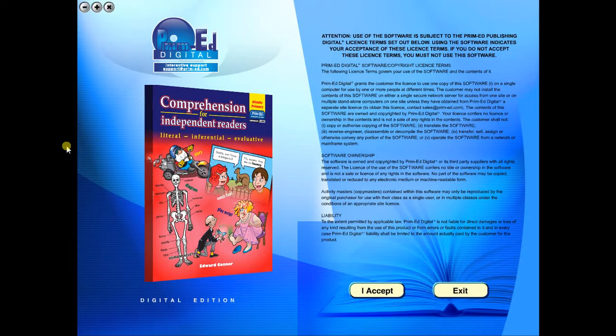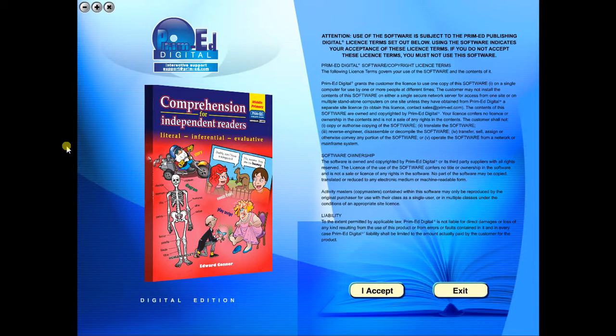When you purchase an eBook, the file can be downloaded onto your computer or the school server. Once stored and saved, you may use the resource time and time again, and it is the perfect resource to use on any interactive whiteboards in your school.